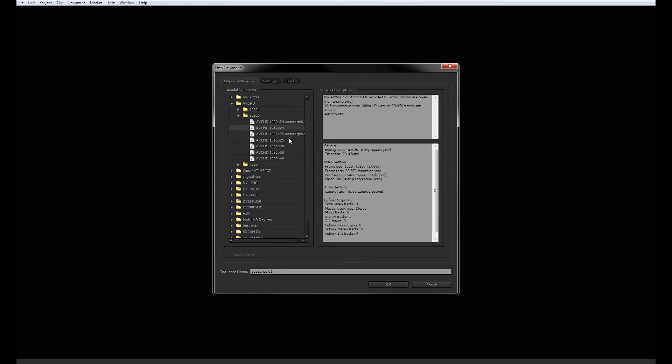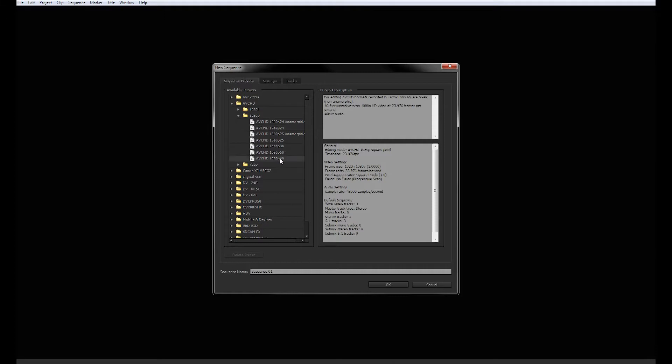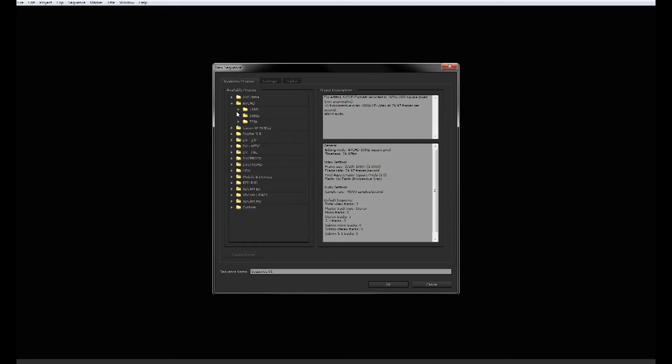Most DSLRs will shoot 60, 30, or 24. Unless you're in Europe it's going to be 25 and 50, but if you're here in America and a lot of the world it's going to be 24, 30, and 60 frames per second. Even if you have 60 frames per second footage, we recommend 30 frames per second editing. It just works easier for YouTube.